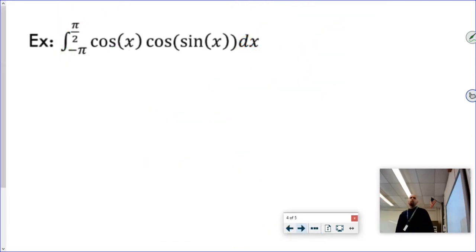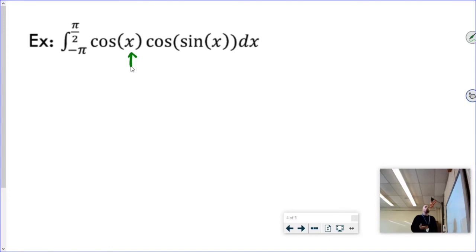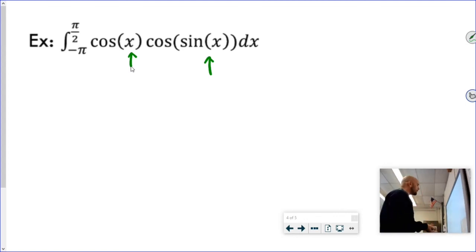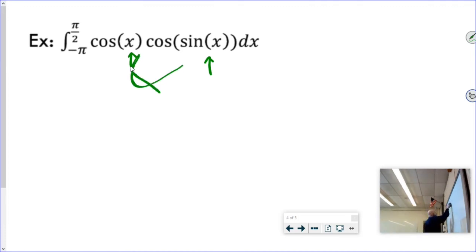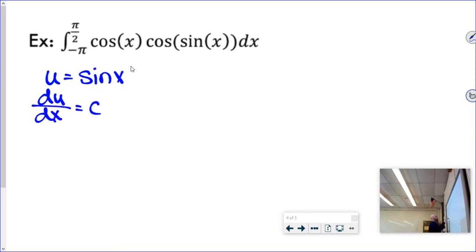Usually with integration by substitution you're looking for functions within a function. If the inside is just a plain x you're fine, but this one is problematic. I think sine x is going to be my u, because the derivative of sine x is cos x — and looky there, cos x is floating in the problem. So u equals sine x, and du/dx equals cos x. Doing the switcheroo gives du over cos x equals dx.